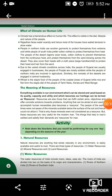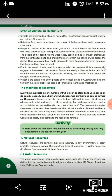Let's continue with page number 8. Previously, we talked about the effect of climate on human life. Up next topic: the meaning of resources. Everything available in our environment which can be stored and used based on its quality, capacity and utility, and which becomes our heritage, can be termed as a resource.